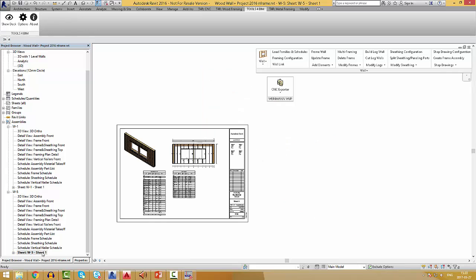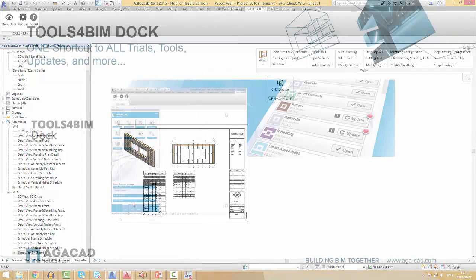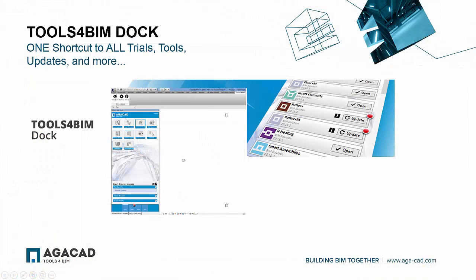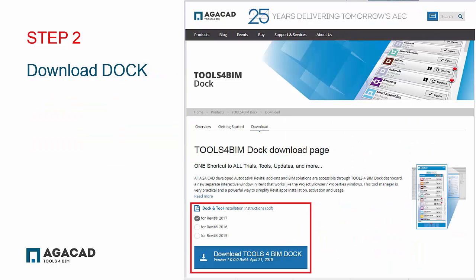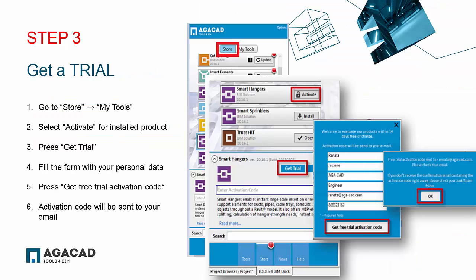Go ahead and download free trials of AJCAD wood framing tools. All AJCAD-developed Autodesk Revit add-ons and BIM solutions are accessible through Tools for BIM Dock dashboard, a new separate interactive window in Revit that works like the project browser or properties window. Visit AJCAD.com, download Tools for BIM Dock, and finally, fill in the form to get the trial and the activation code will be sent to you by email.